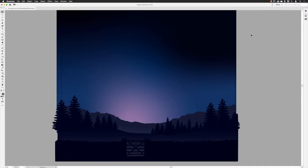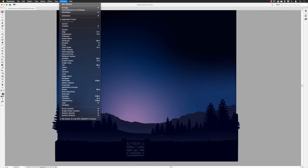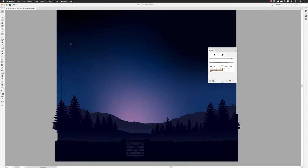Without further ado, I will dive in. I'm going to go to the Window menu and then open up the Brushes panel, where all the work will be done. It has the same keyboard shortcut as Adobe Photoshop, which is F5.